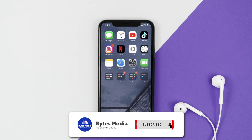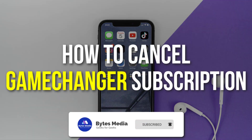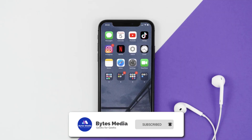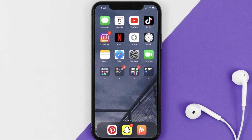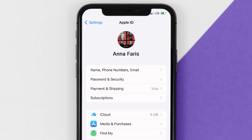Hey guys, I'm Anna and today I'm going to show you how to cancel your Game Changer subscription. First of all, you need to tap on this icon to open up your device settings. Once you're on the settings screen, you need to tap on your Apple ID at the top of the screen.